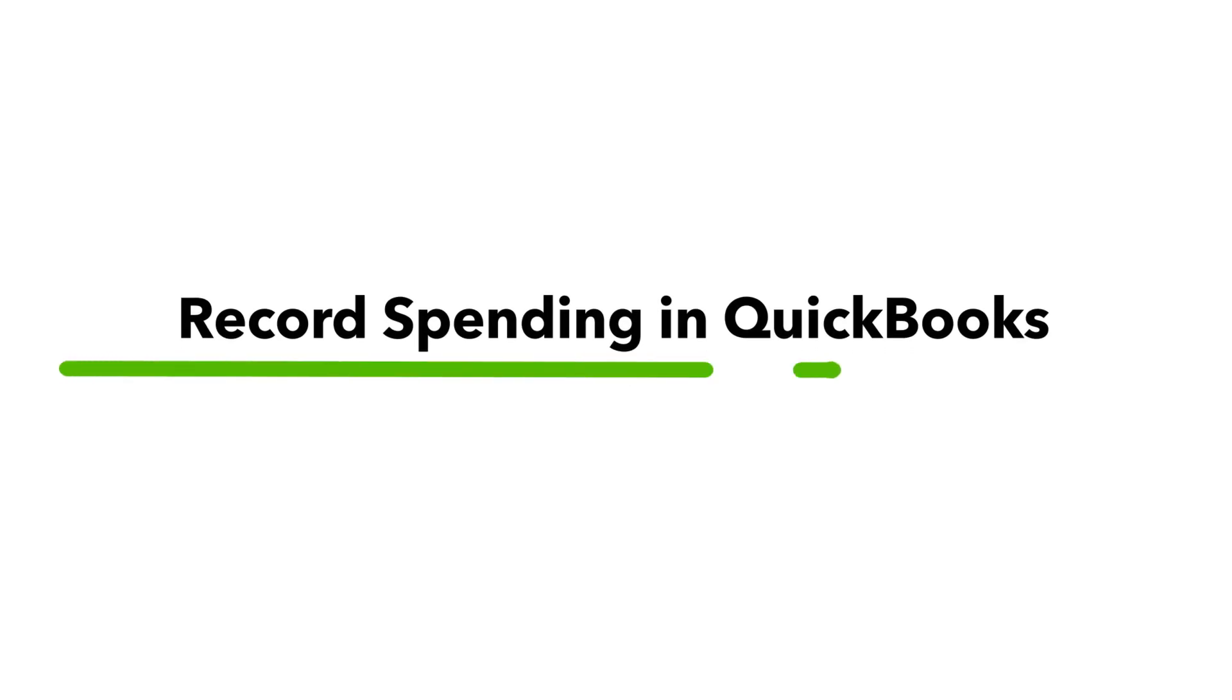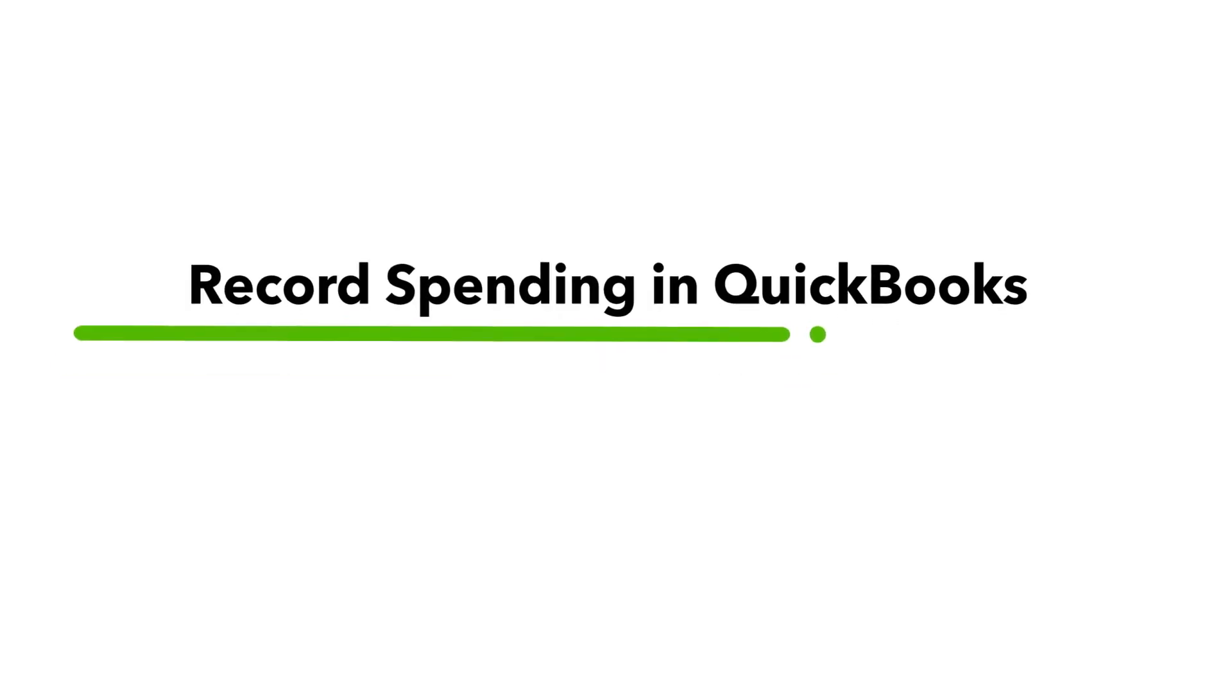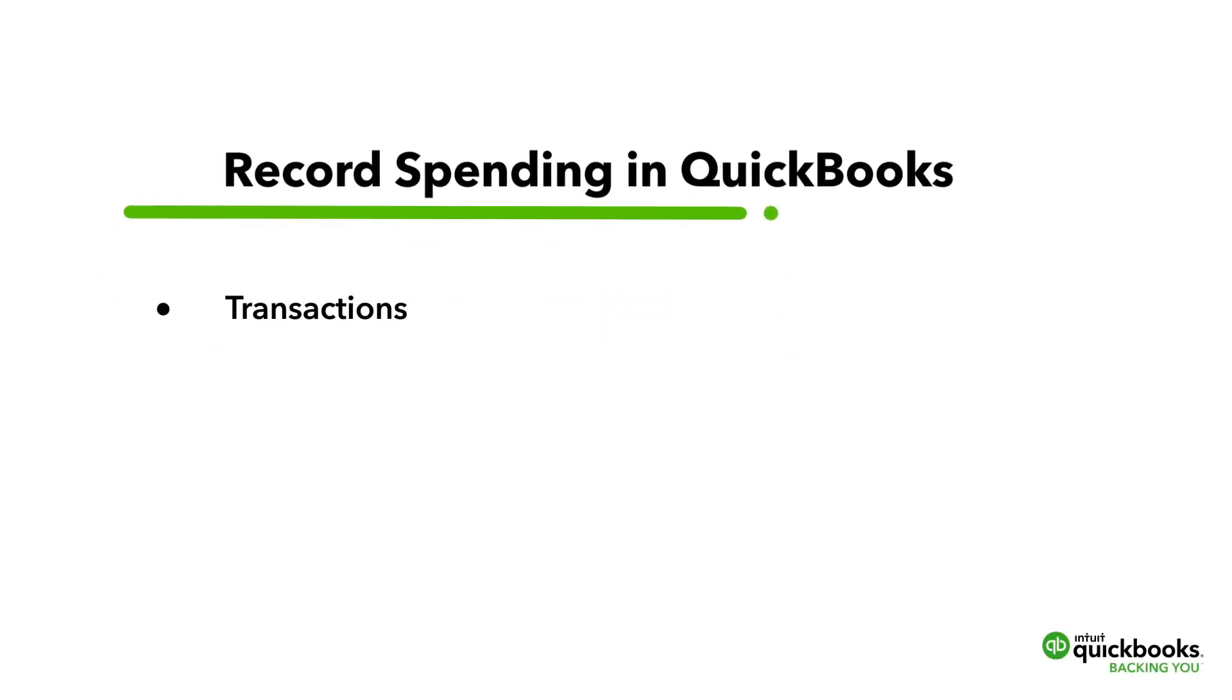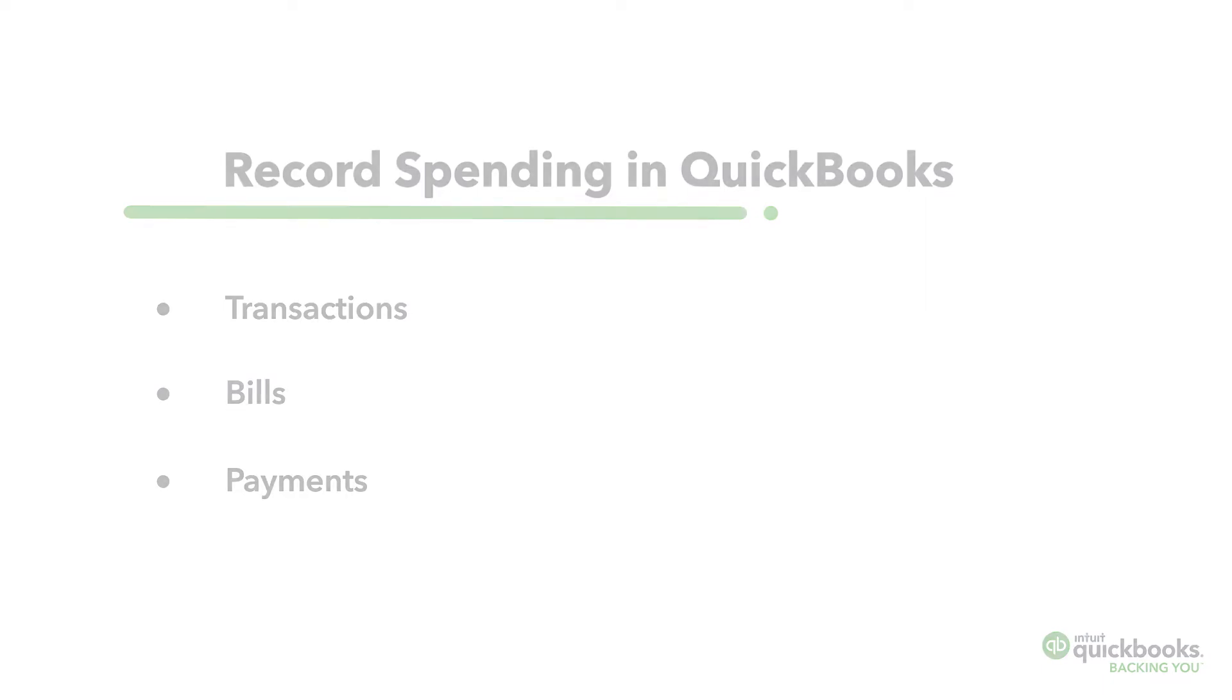This video will show you how to easily record spending such as transactions, bills and payments.